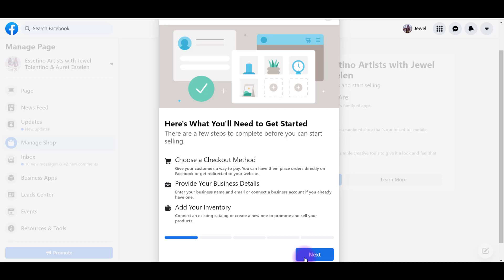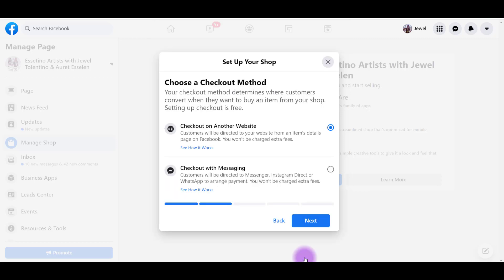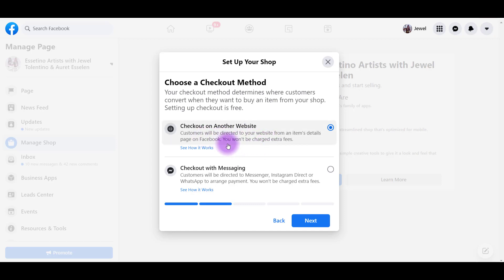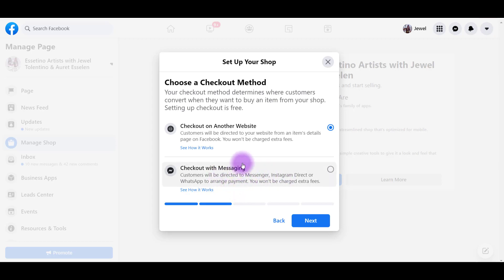You can choose either of these two checkout methods. Check out on another website - customers will be directed to your website from an items details page on Facebook. You won't be charged any extra fees. Or you can check out with messaging, like Messenger, Instagram, WhatsApp. I'm going to prefer a website because we already do have a website with our products and services.